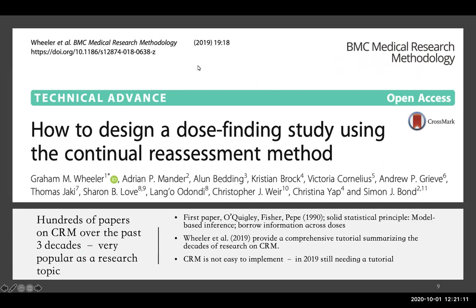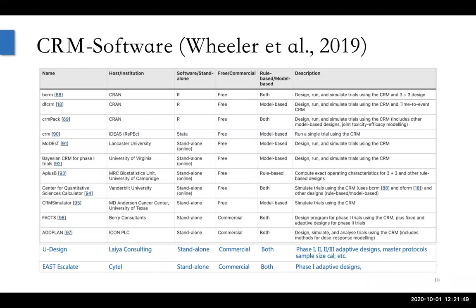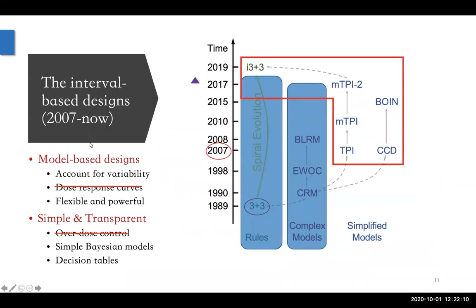For example, there's a paper published last year about how to use the continual reassessment method to design a dose-finding study. Even after hundreds of papers on the CRM have been published, we still need a paper like this to help mostly non-statisticians — and maybe some statisticians too — learn how to design a dose-finding study using CRM. This is evidence to demonstrate the challenges in practice when you want to apply these designs. Fortunately, there are more and more software available; the authors nicely list some existing free and commercial software for CRM.